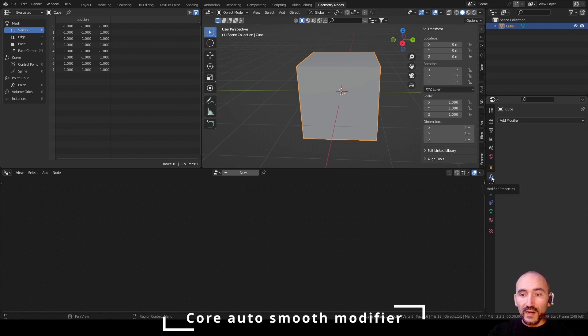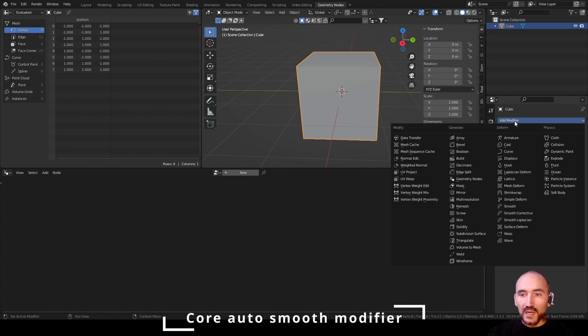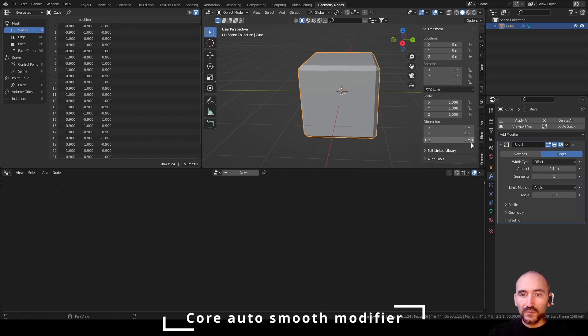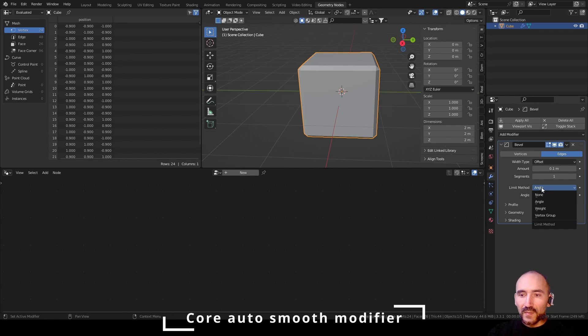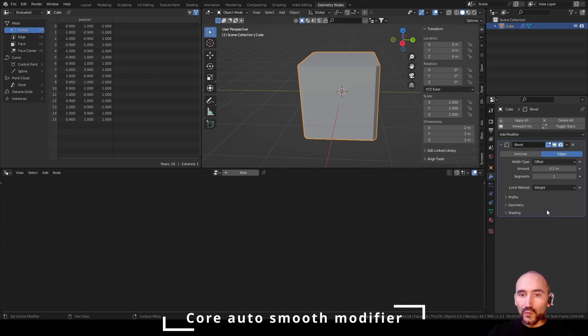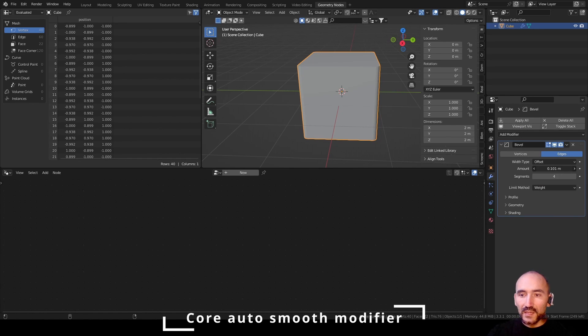Go to the modifier properties, add modifier, add bevel modifier and limited method with the weight. Increase the segment and increase a little bit the amount.